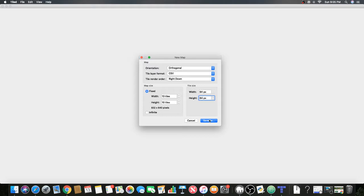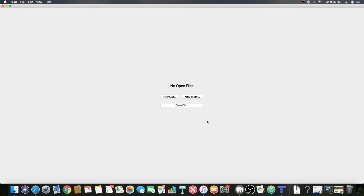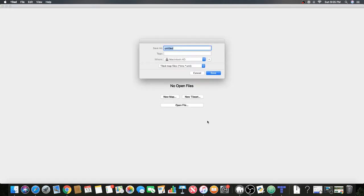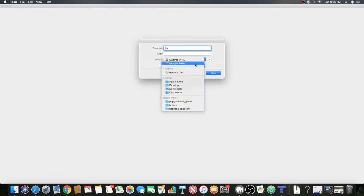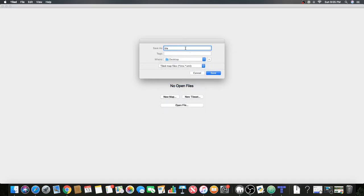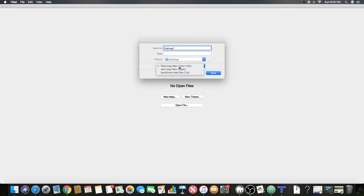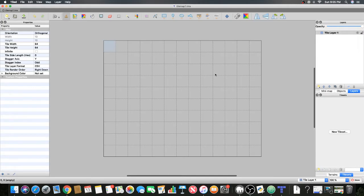Make sure you change that before getting into this. Now we're gonna click save as and you can call it anything you want. I'm just gonna save it to the desktop and I'm gonna call it tilemap1.